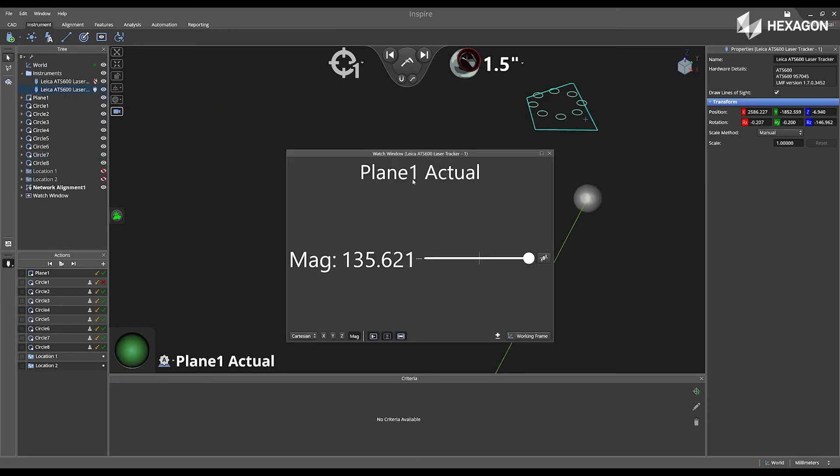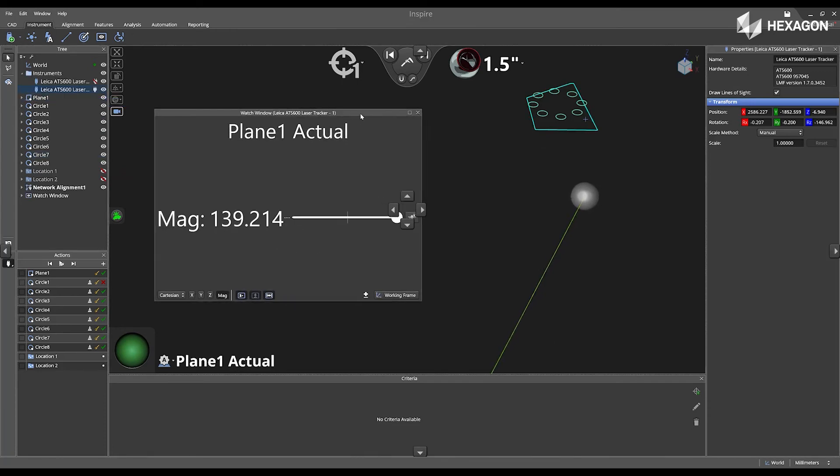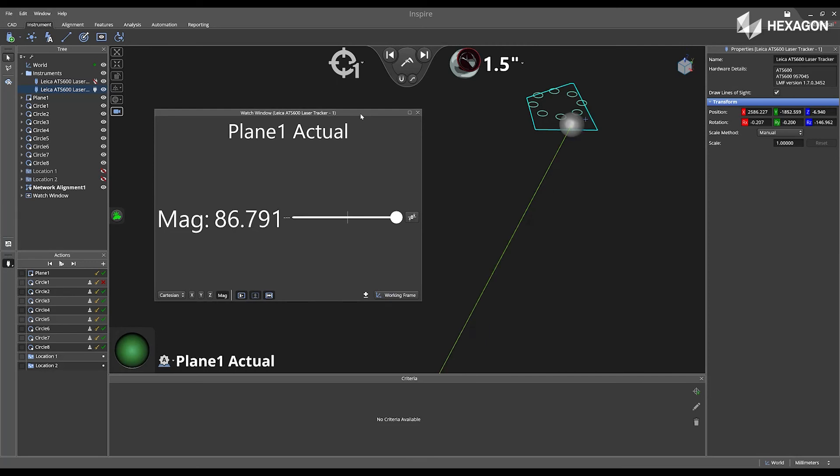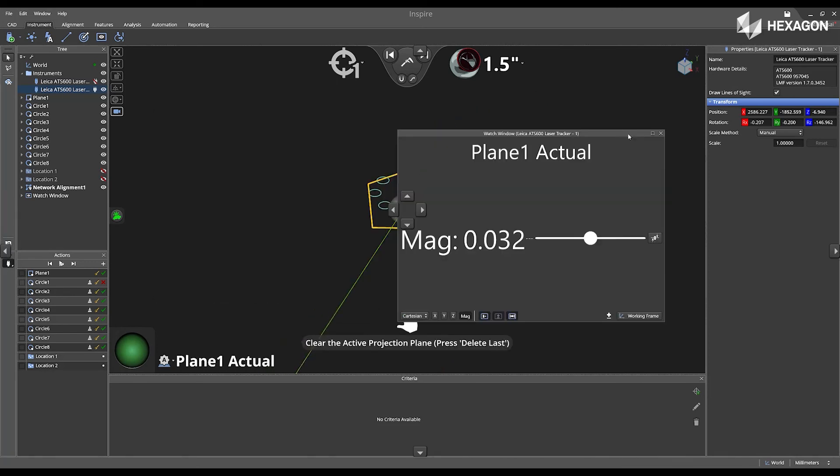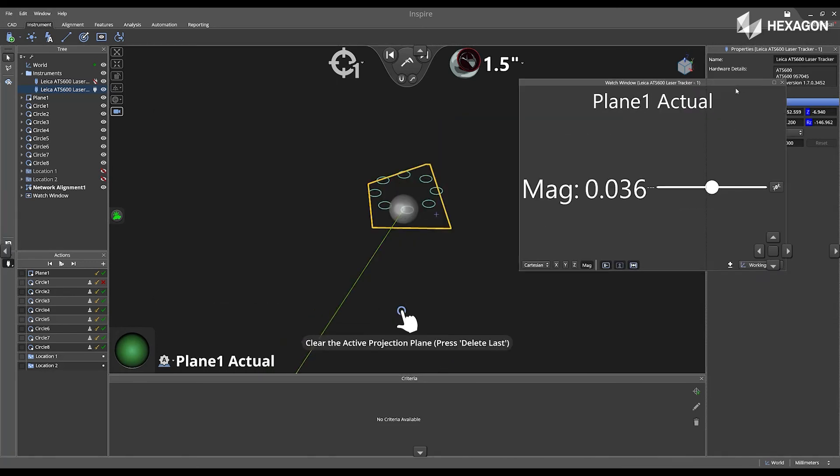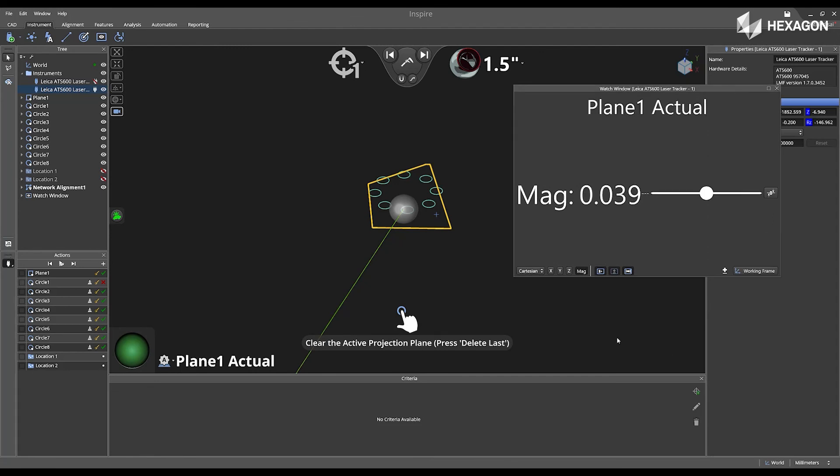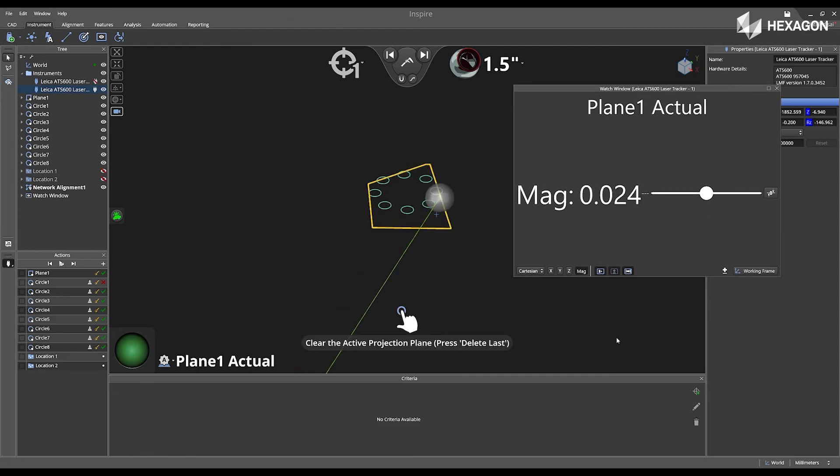And I'm going to move it again. So now we can see the deviation of magnitude appear in the watch window.